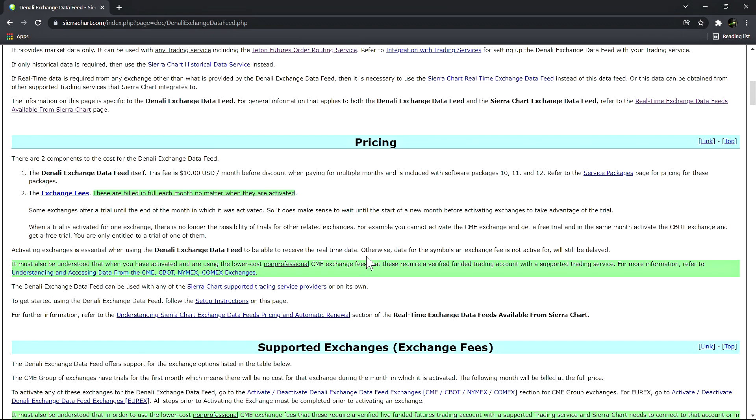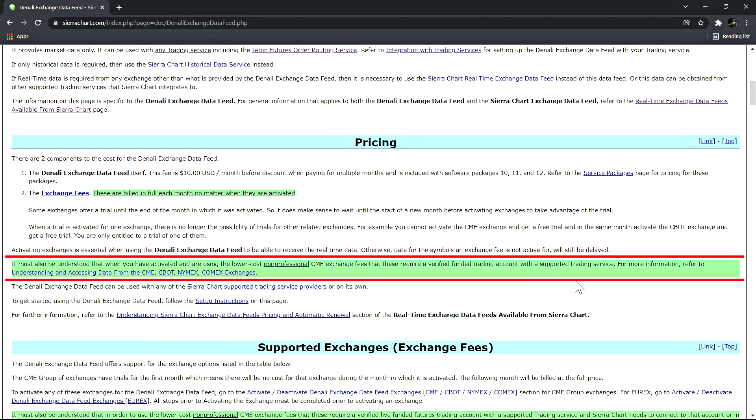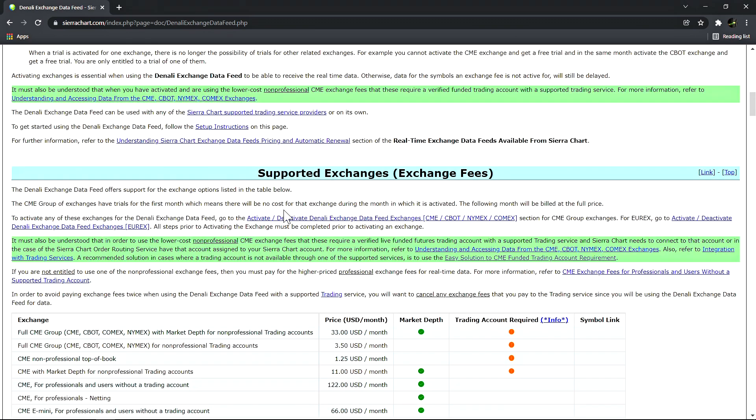Activating exchanges is essential when you're using this data feed to be able to receive the real-time data. Otherwise data for the symbols on an exchange feed is not active for will still be delayed. It must also be understood that when you have activated and are using the lower cost non-professional CME exchange fees, these require a verified funded trading account with a supported trading service. For more information refer to this help topic right here related to understanding and accessing data from the CME group of exchanges.